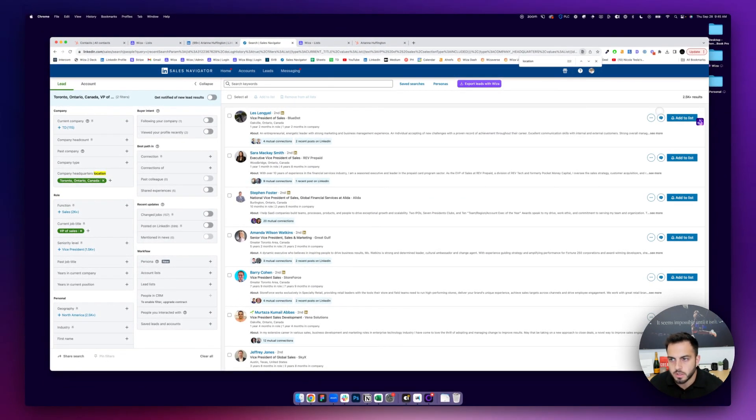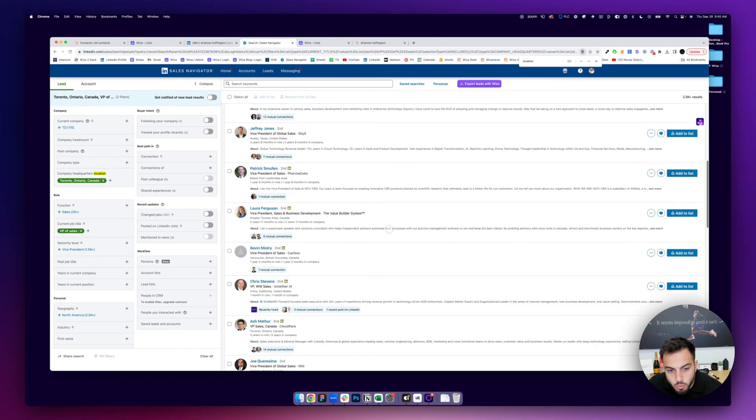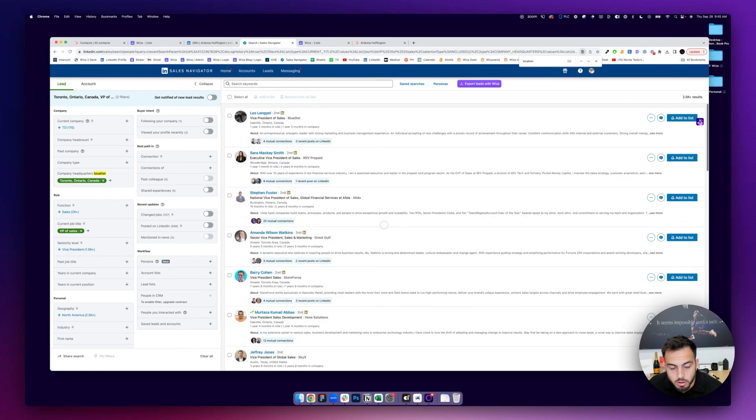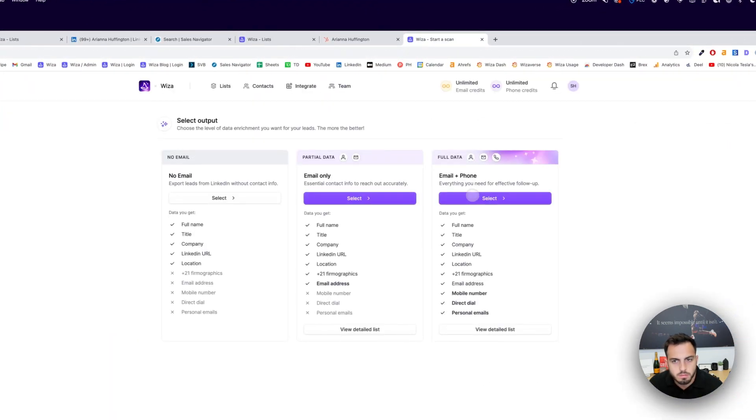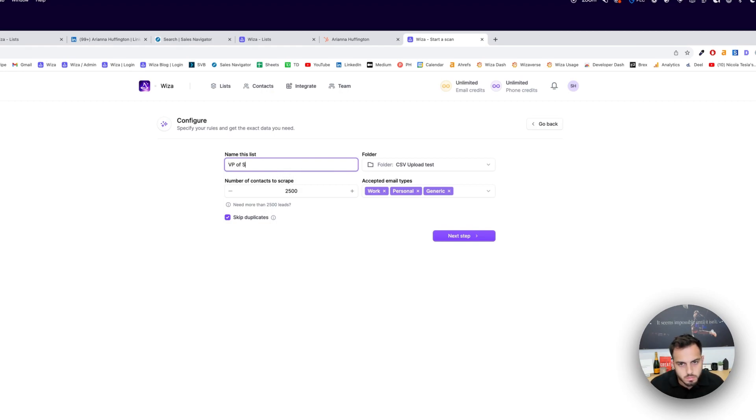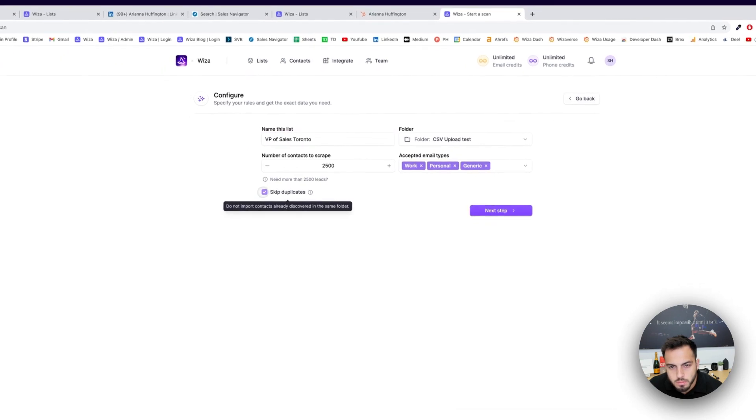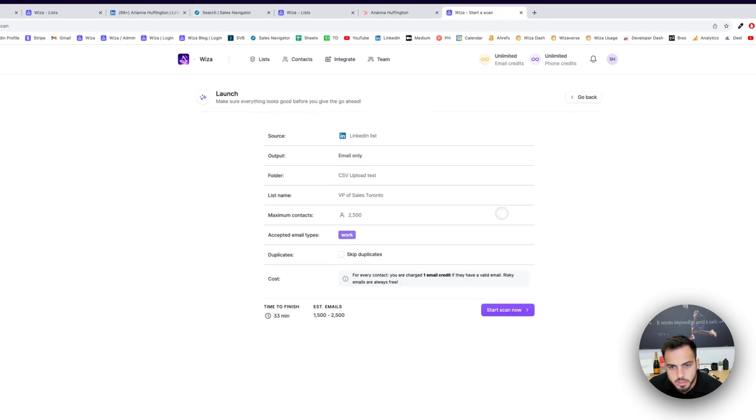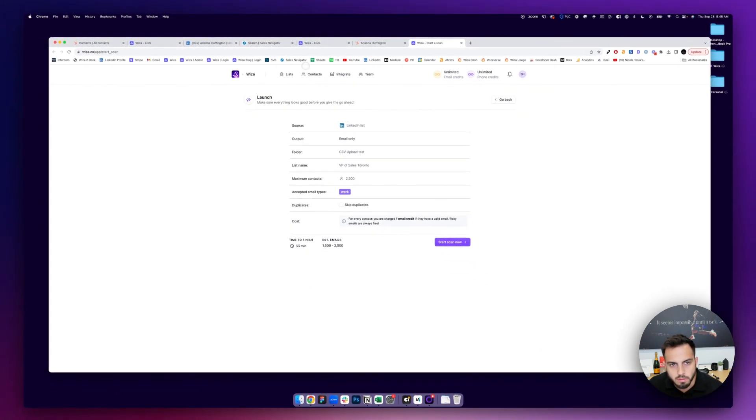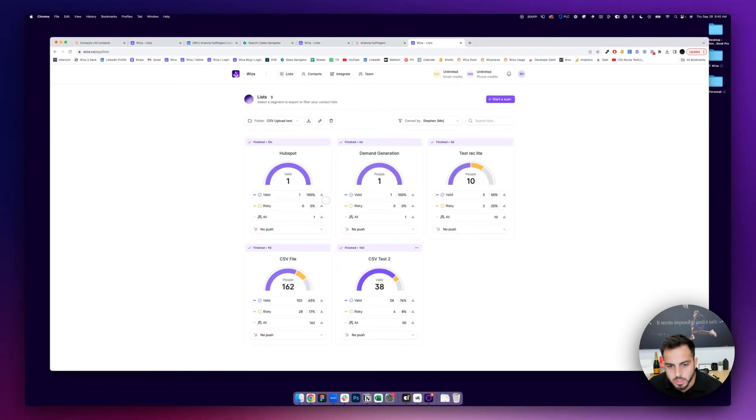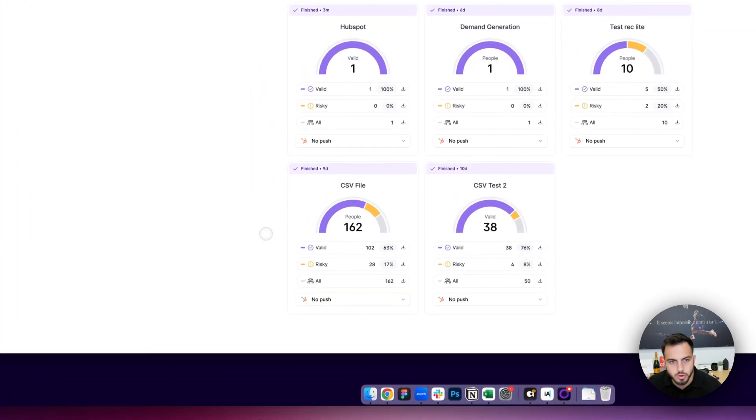You'll see there's 2,500 results. If you wanted to sync all of these to your HubSpot account, you could just hit Export Leads with Wizza, select the data you want, similar to before. 2,500, the type of emails you want, so let's say only work emails. And then you could start that, and it'll export all 2,500. And then when it's done, same thing, you can just sync that straight to your CRM.